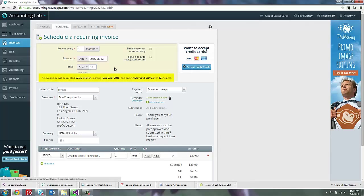And you can see down below it explains to me what we're going to be doing. We're going to create a new invoice every month starting June 2nd, 2015 and ending May 2nd, 2016 after 12 invoices. So you get this nice verbal confirmation that that's actually what you're intending to create.